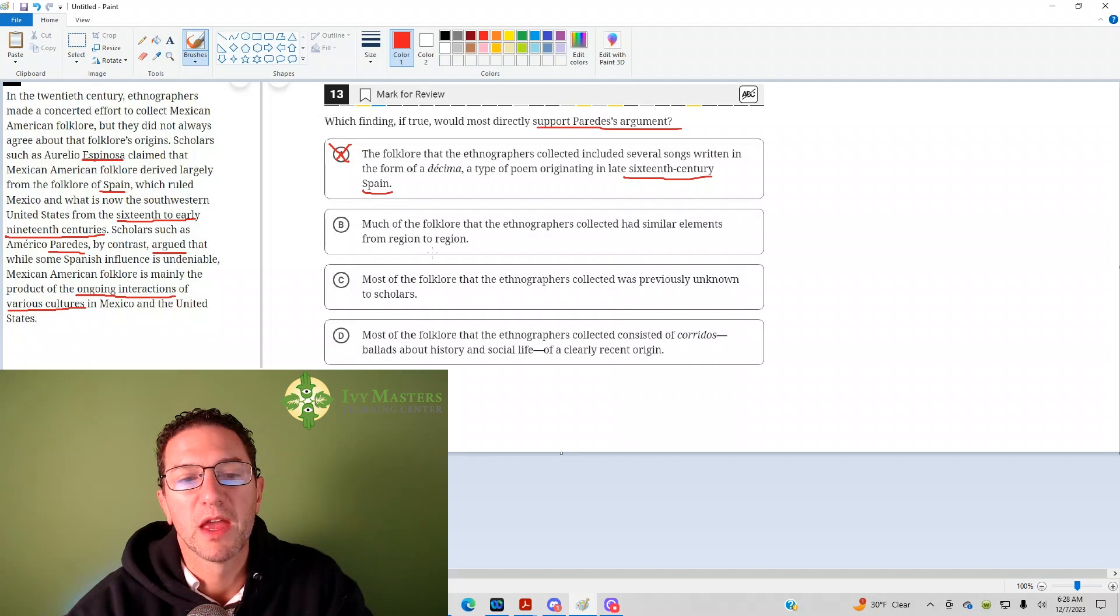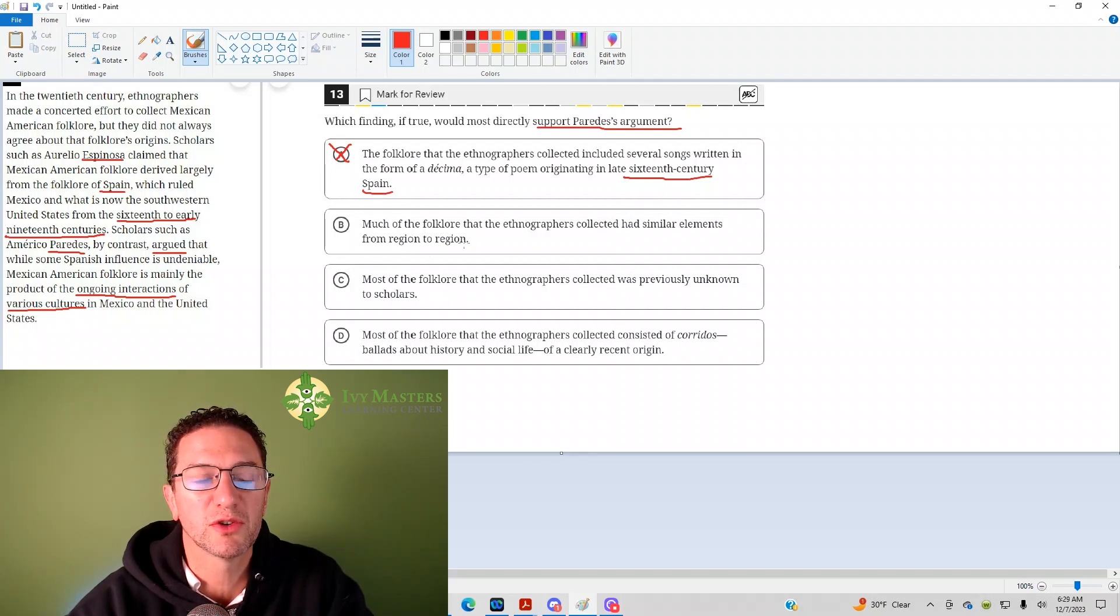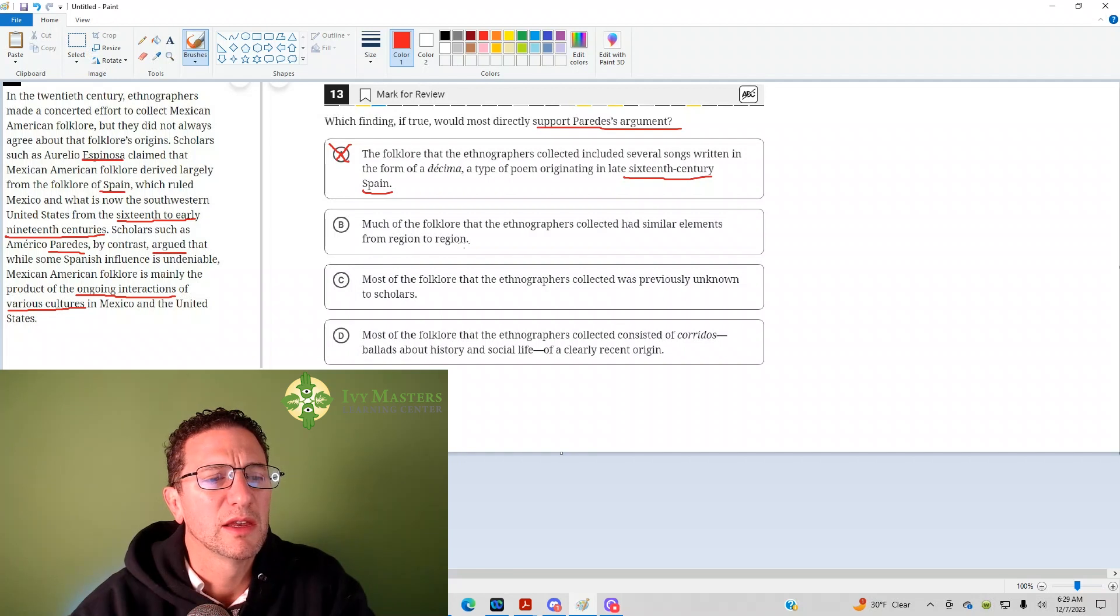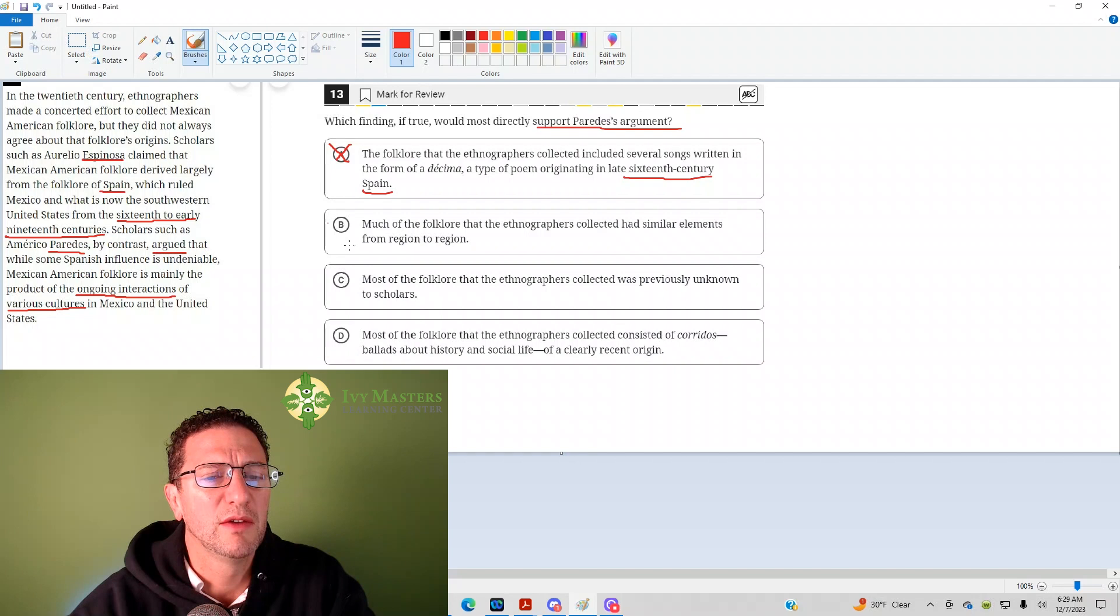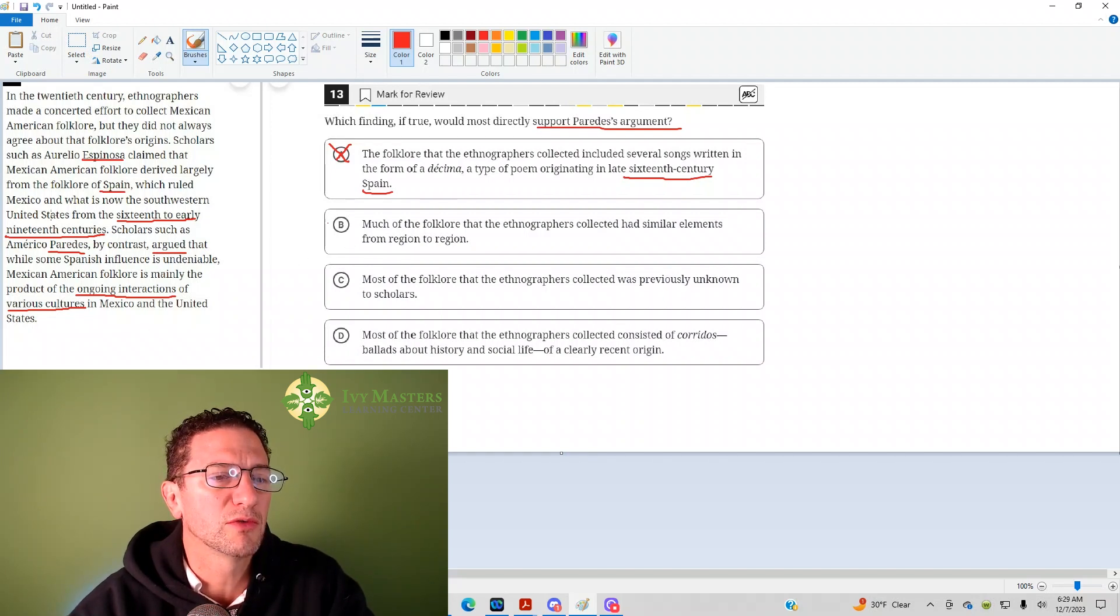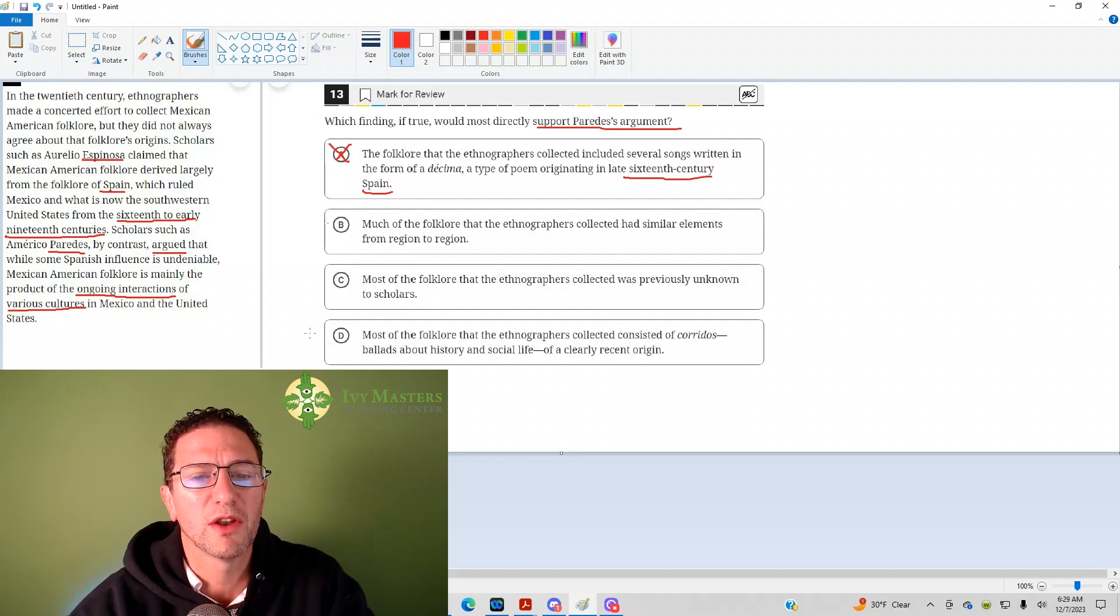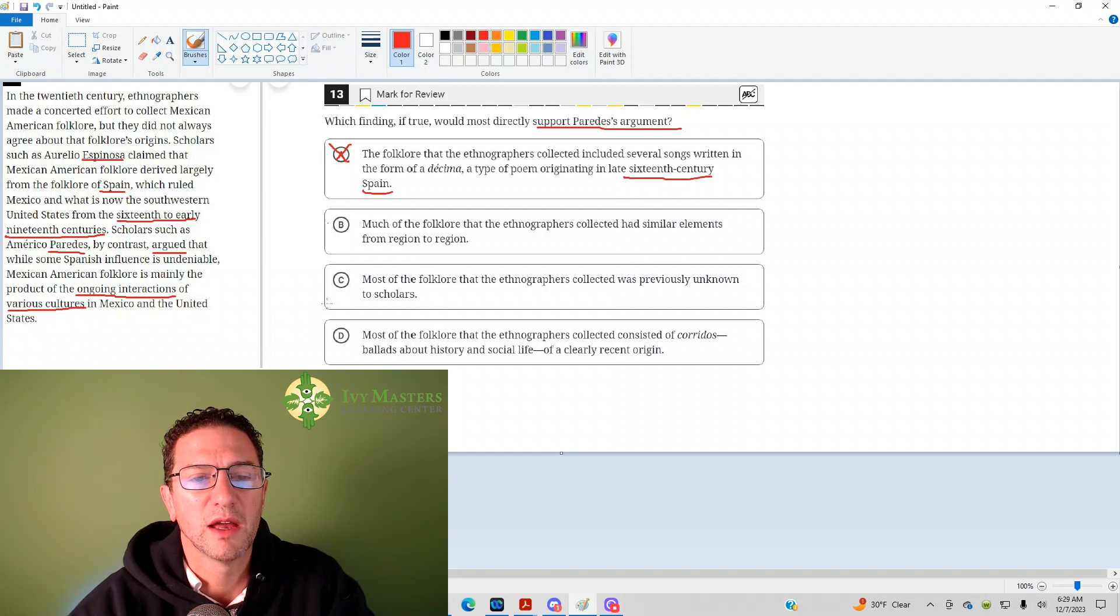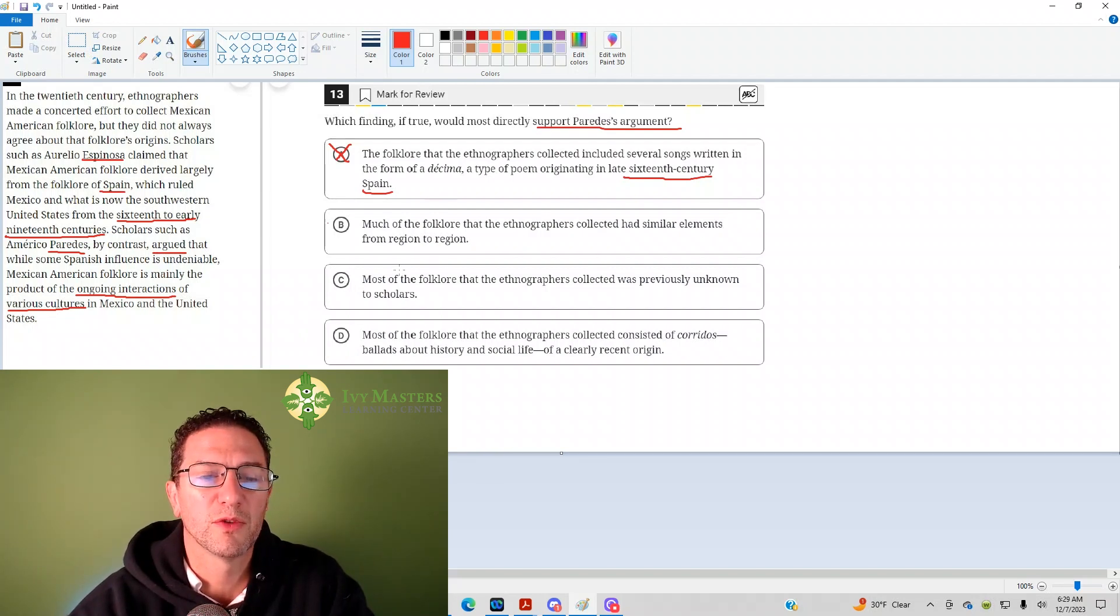Answer choice B. Much of the folklore that ethnographers collected had similar elements from region to region. Now, you might be thinking, oh, that's a decent answer. And if you're thinking that, leave that there. From region to region, maybe you're thinking region to region would be like various cultures. We're really talking about the origin of it, not whether the folklore of ethnographers are the same from region to region.